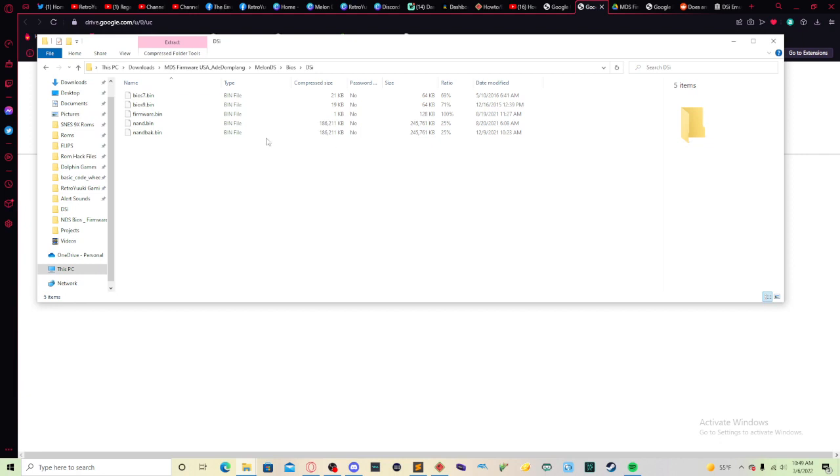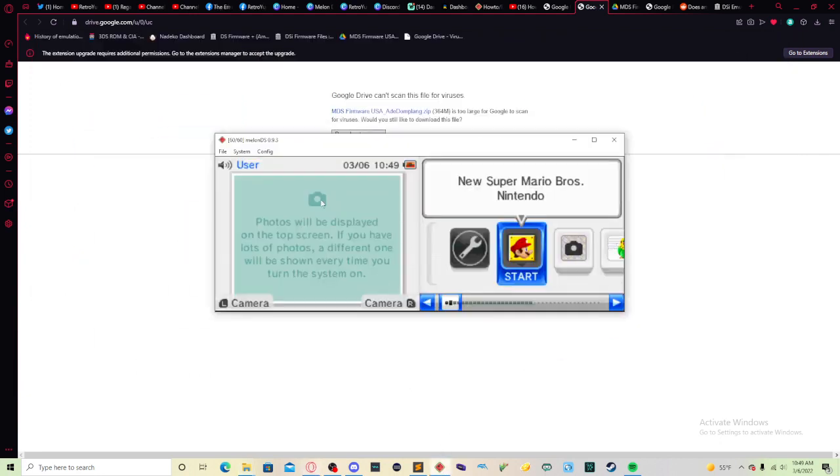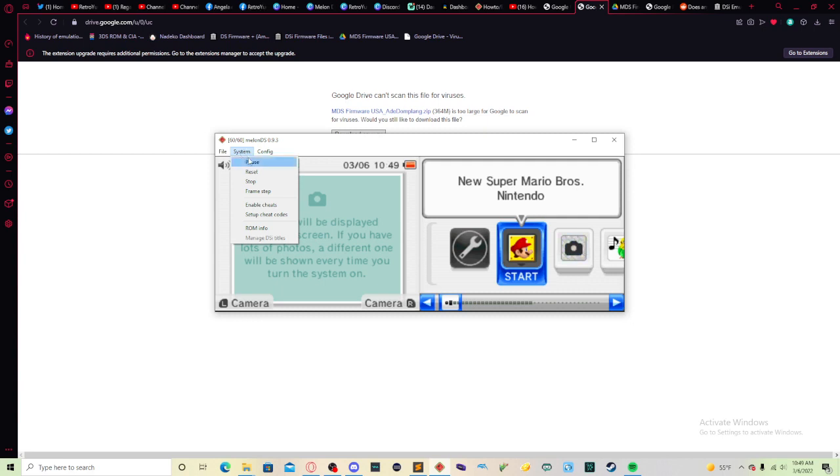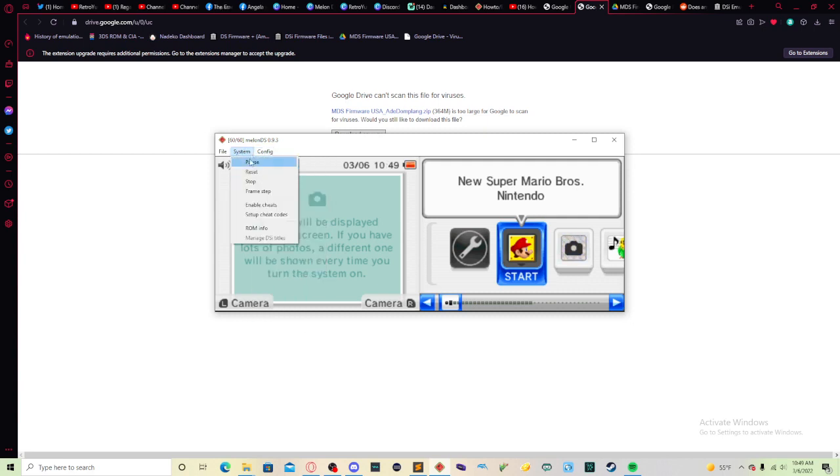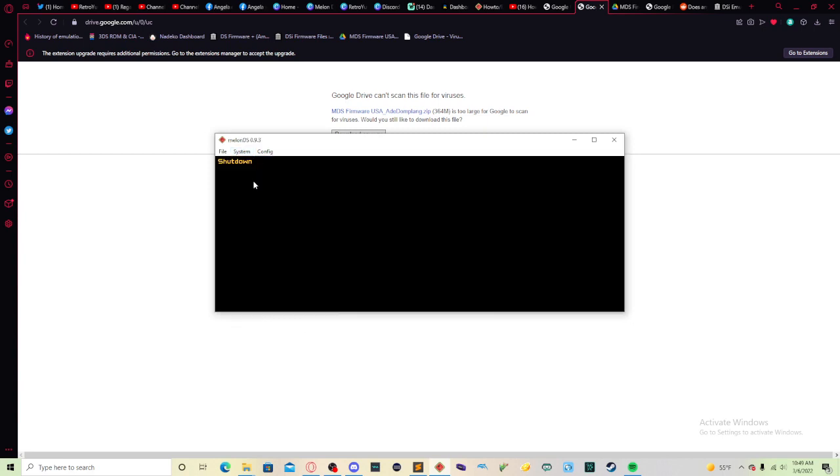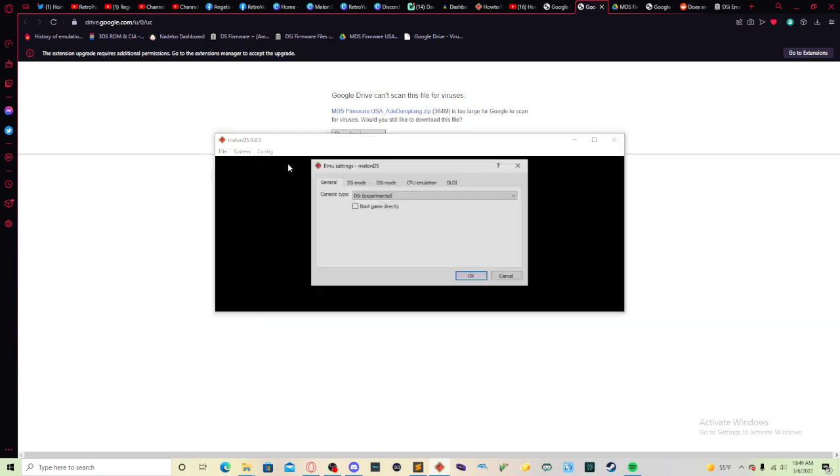Now that you have your files, let's go back to MelonDS. Let me go ahead and stop the emulation. So you go to config, EMU settings. When you get here, you want to do a few things.